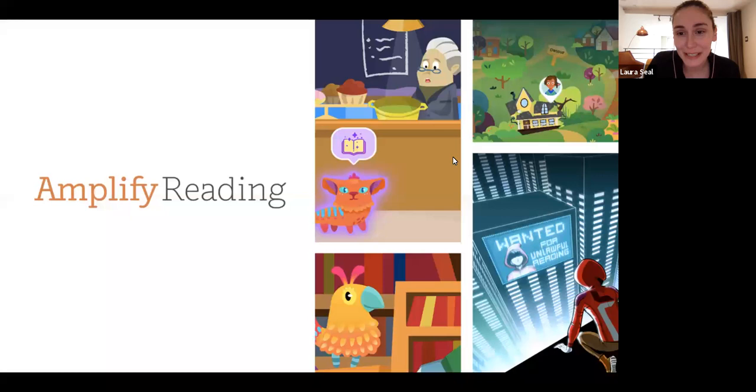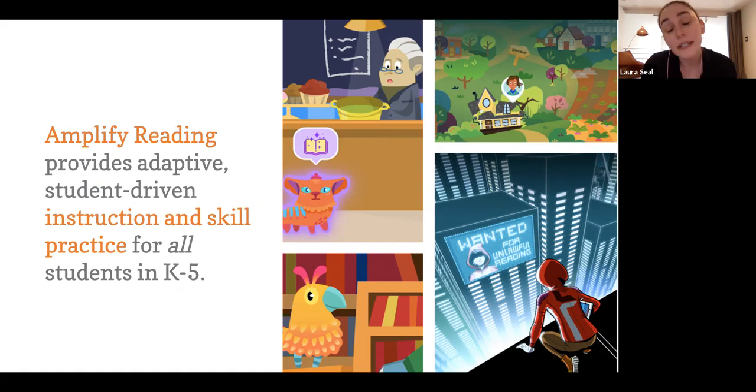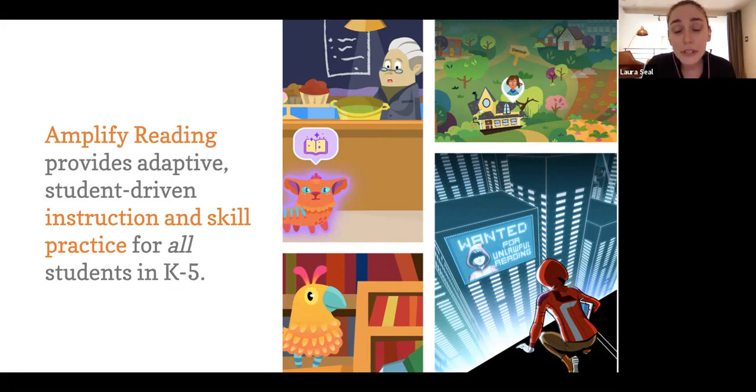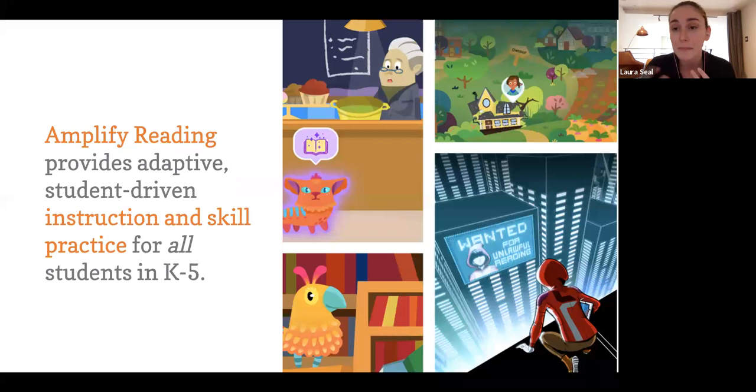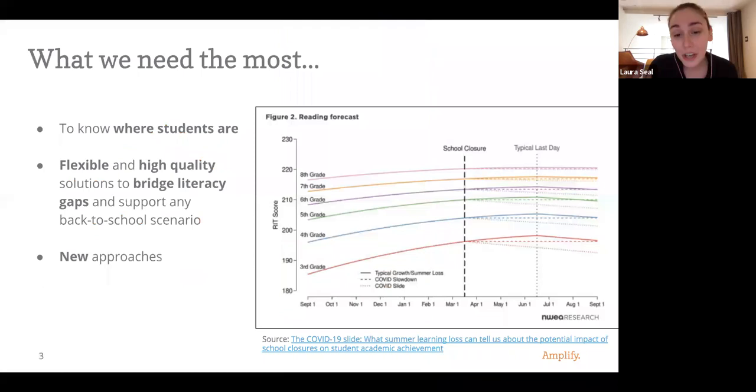Thank you so much for that introduction, Brent, and thank you all for taking time out of your Wednesday to join us. I'm very excited to talk to you about Amplify Reading. As Brent said, it's always been a great program, but it's especially impactful and supportive of the current moment we're in, and that we see ourselves continuing to be in for at least nine or so weeks, but probably more. In brief, Amplify Reading is a personalized, student-driven instruction and skill practice program, focusing on the key areas of literacy for all your students in K-5. Whether they need remediation all the way up through enrichment, they will find that in Amplify Reading, and frankly, they will enjoy doing so.